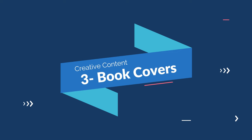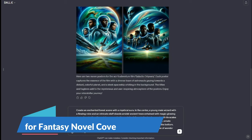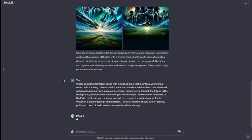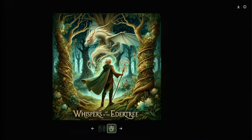Next we have book covers. DALL-E 3 can generate captivating book cover ideas for authors and designers. For the book cover, I'll provide a prompt: "Create an enhanced scene with a mystical aura. In the center, a young male wizard with a flowing robe and an intricate staff, with the book title at the bottom." The output looks absolutely perfect — we have the title 'Whispers of the Ancient Tree' and every detail matches the prompt we provided. Now with DALL-E 3 you can create amazing cool book covers without any problem.